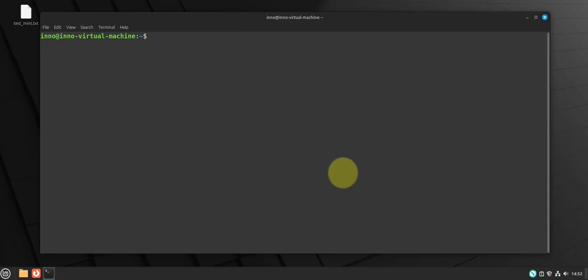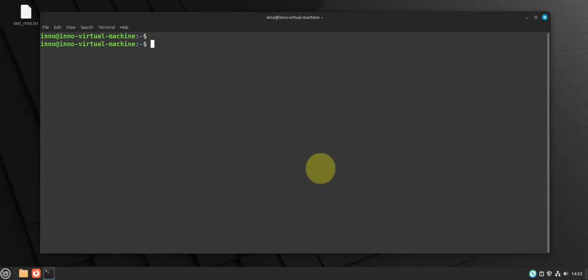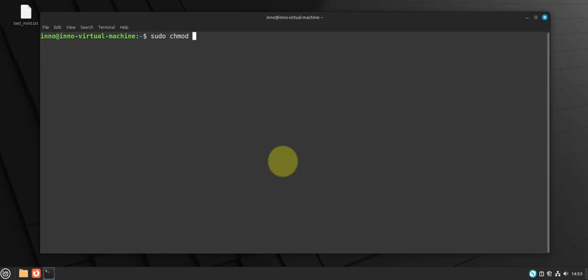If you wanted to secure some of the sensitive files such as the files where passwords are stored, such as files where we have passwords stored and users stored, we can secure those files by restricting the permissions. So let's restrict some of the permissions for some of the files. Let's do for etc shadow where passwords are stored, let's do for g shadow.